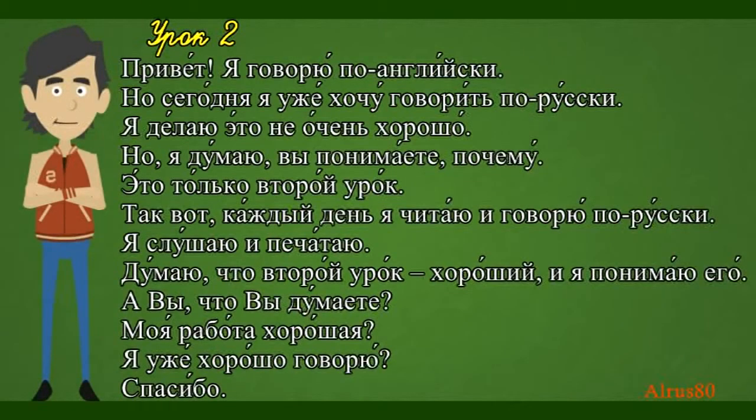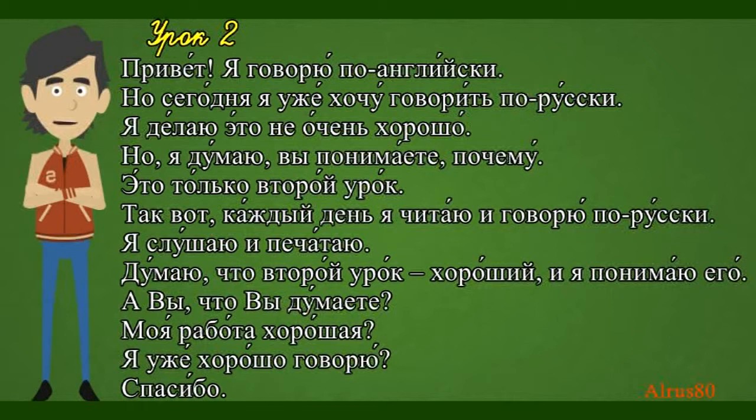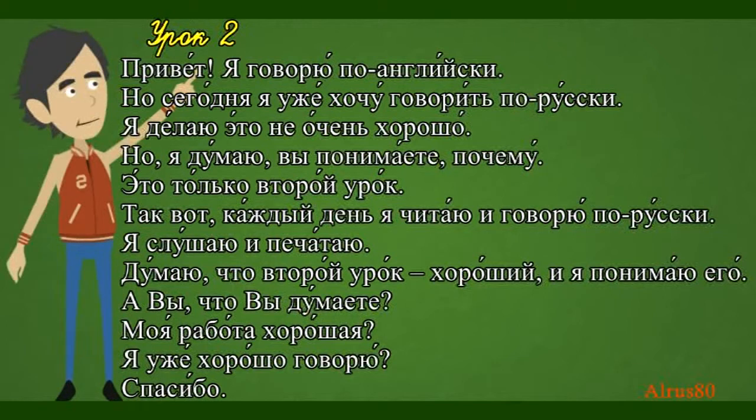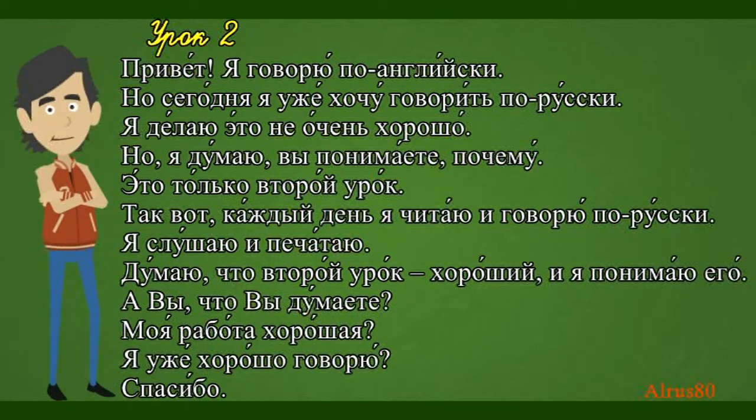Привет. Я говорю по-английски. Но сегодня я уже хочу говорить по-русски. Я делаю это не очень хорошо. Но я думаю, вы понимаете почему. Это только второй урок. Так вот.